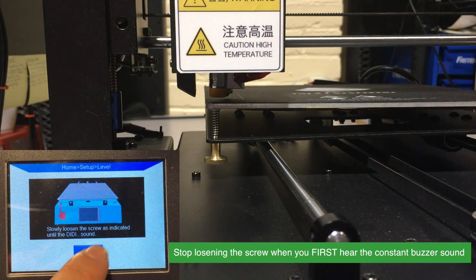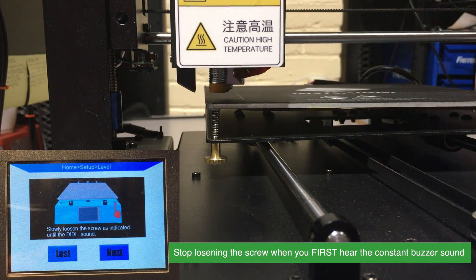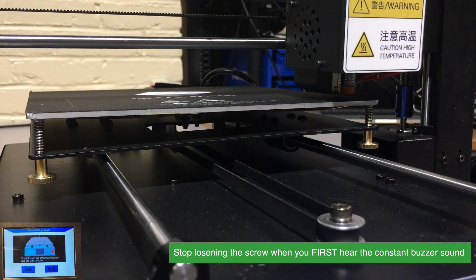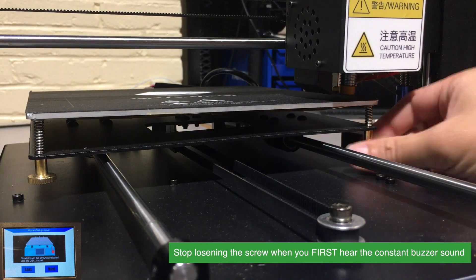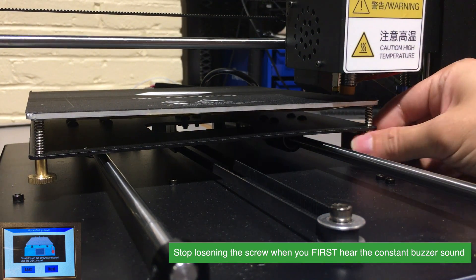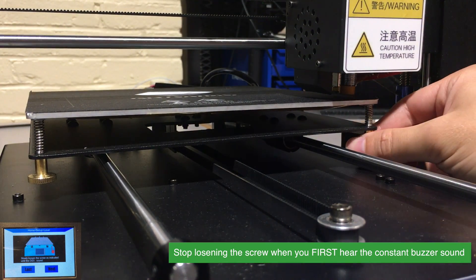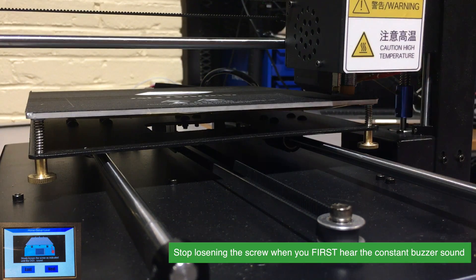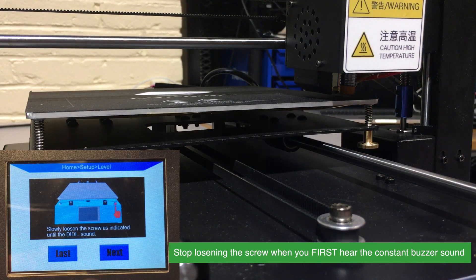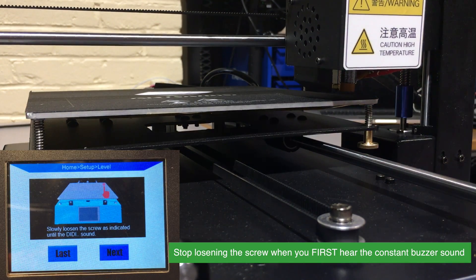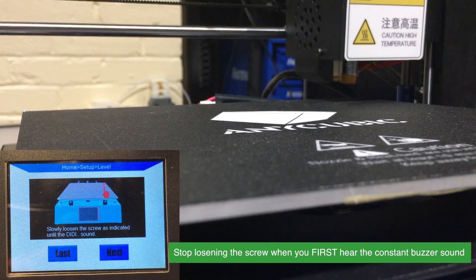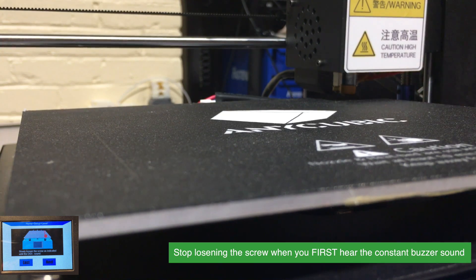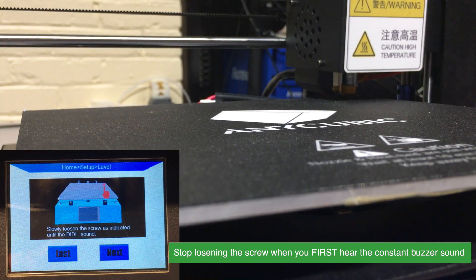As you can hear, the sound came in. At this point, click next. We are going to do the same until we hear that sound. We hear the sound, we will click next again. Let's loosen the screw as well. Okay, we hear the sound.